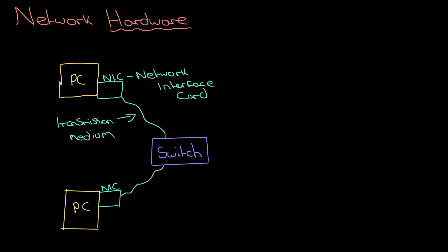If I wanted to send a message from A up here to B down there, I would send a message from that network interface card down to the switch. It knows it's going to B because of IP addressing and MAC addressing. So that's our basics: network interface card, switch, and some sort of transmission medium.